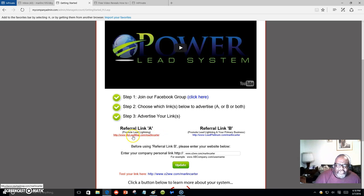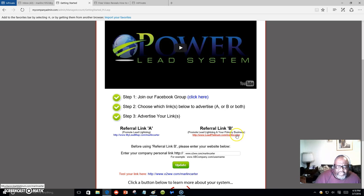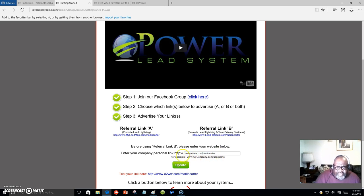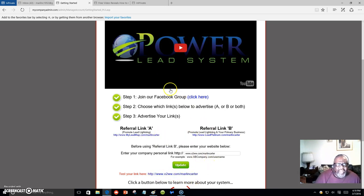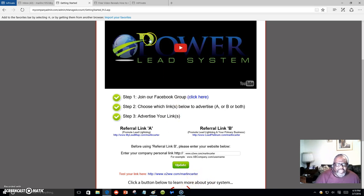You're going to have Link A and Link B. With Link A, you can promote Lead Lightning by itself through solo ads — it's a seven-dollar one-time fee, and every time someone signs up for the seven dollars, you get six dollars out of that seven. Or with referral Link B, you can promote any program alongside Lead Lightning — messages go out for you to represent your primary business. As you can see right here, this is O2 Worldwide — this is my site. You can put your site right there.